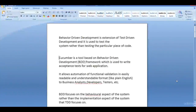Hello friends, welcome to the first session of Cucumber. Before learning Cucumber, we need to understand what Cucumber does. It is a tool which is based on Behavior Driven Development, that is BDD.